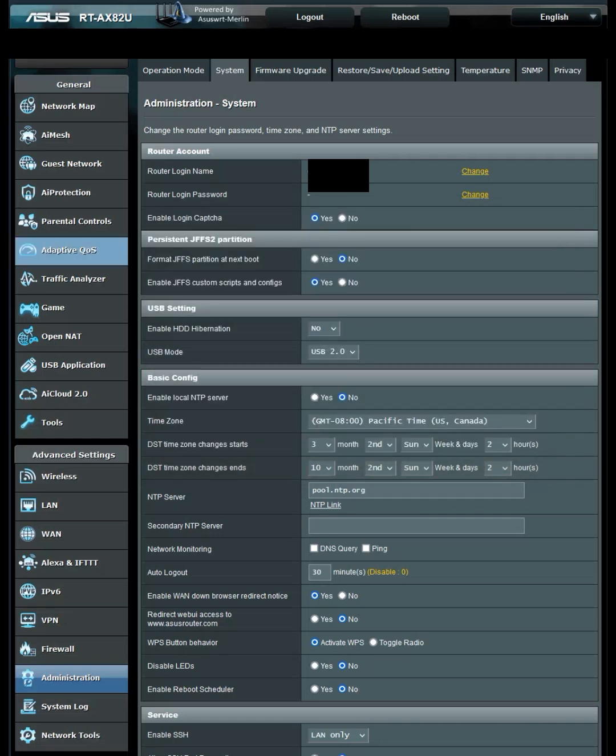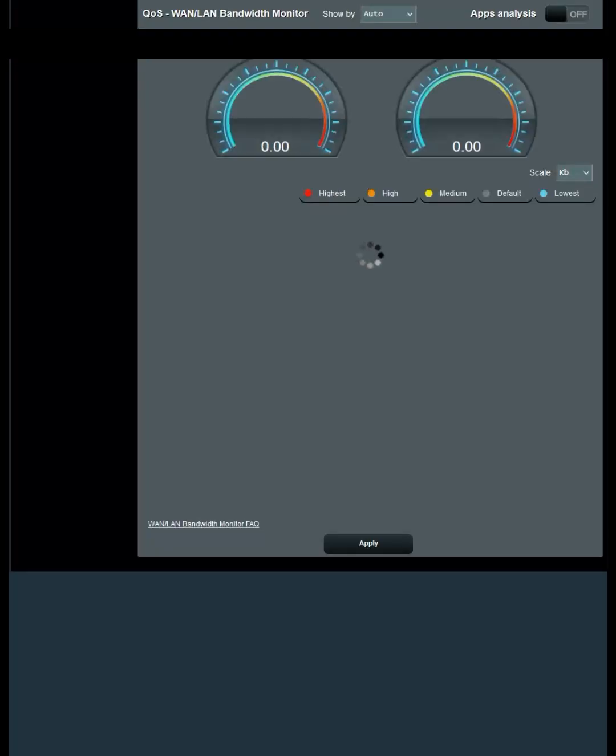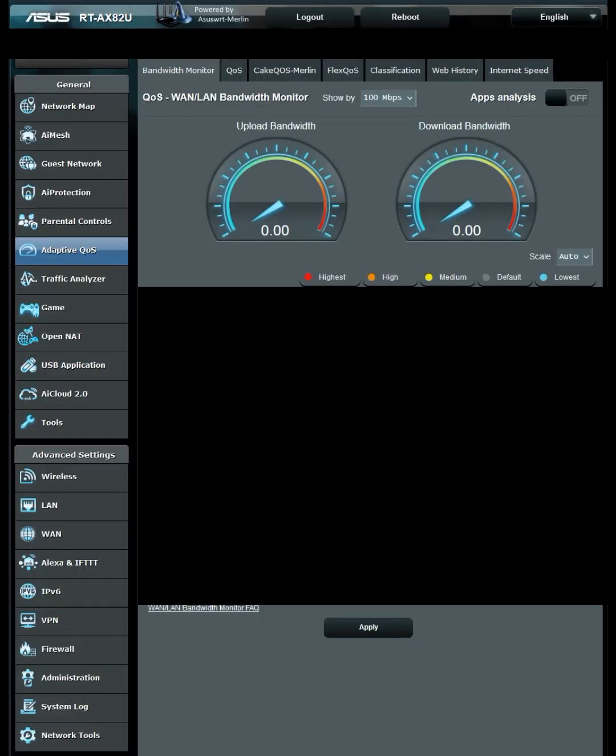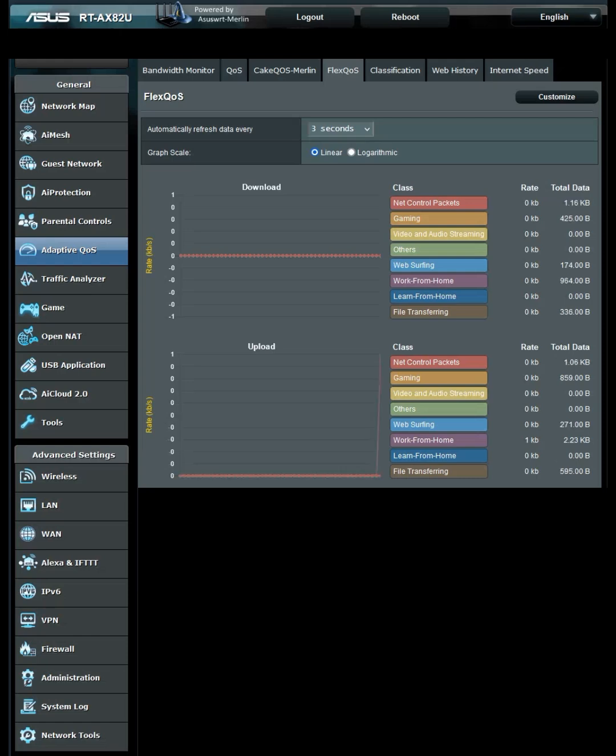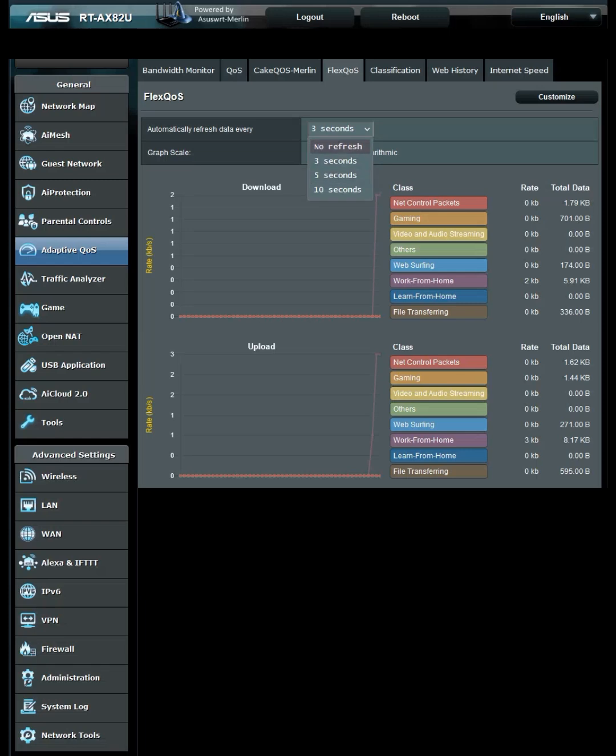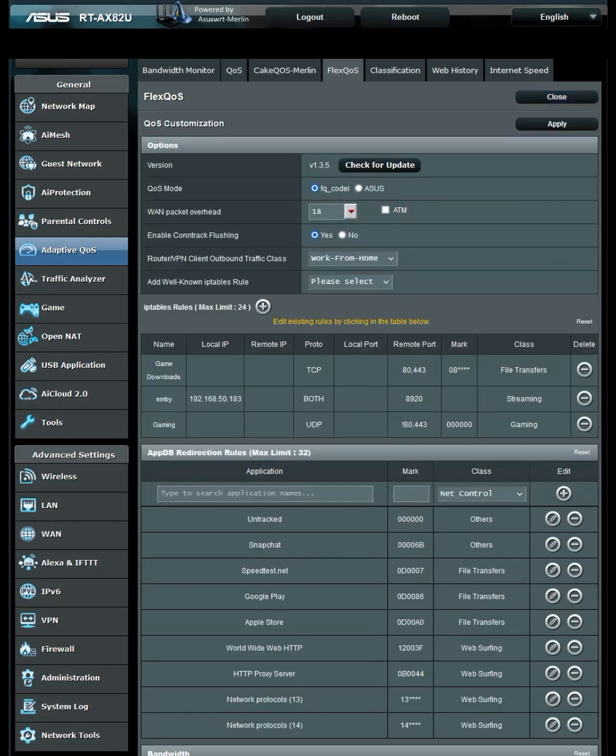Now head to the Adaptive QoS tab, and you'll have another tab that says FlexQoS. Click on that tab. From here, it'll show all the graphs, your download and upload rates going live, automatically refreshed.